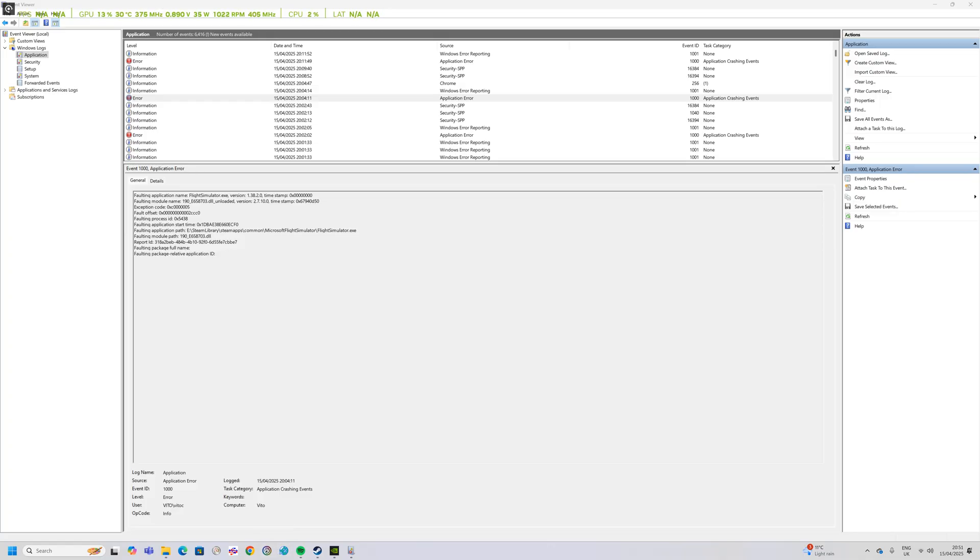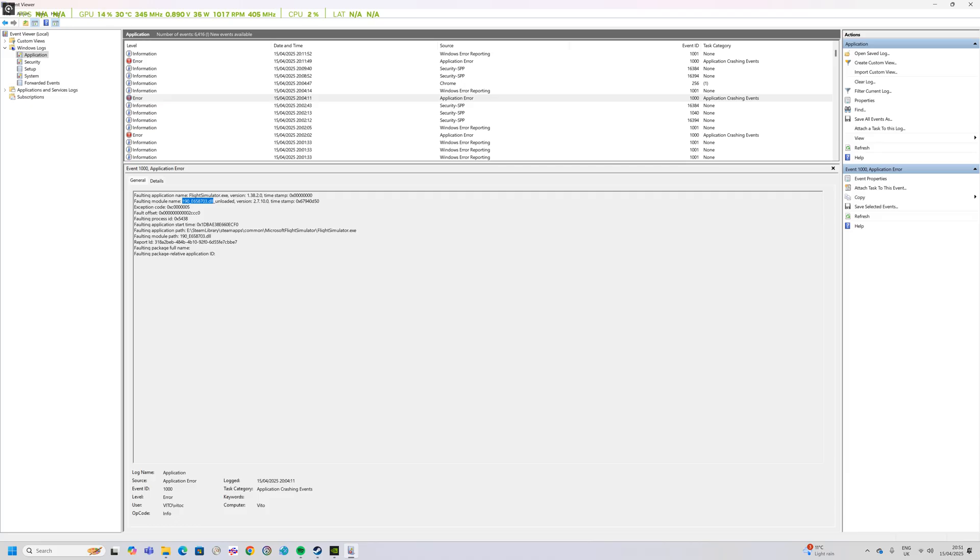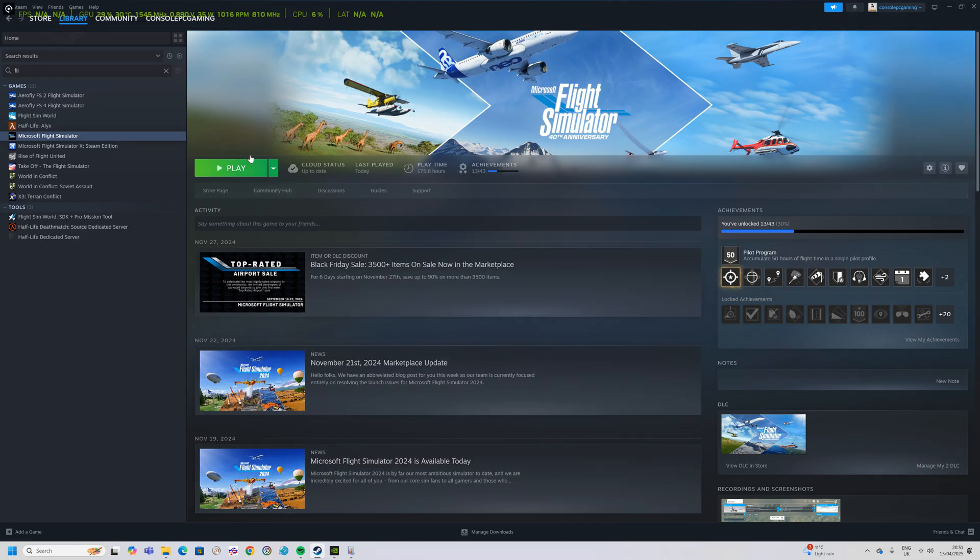That doesn't mean anything to me either. But anyway, so what happens is that you start off Microsoft Flight Simulator even in safe mode and you get a crash to desktop.